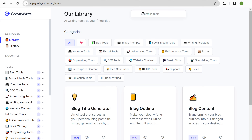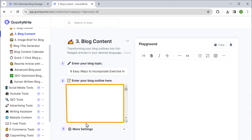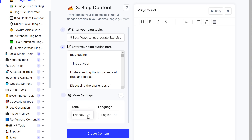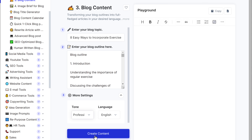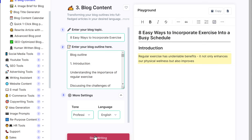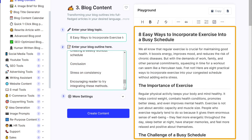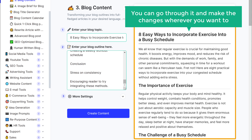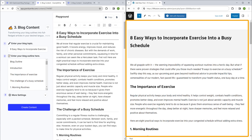Go to GravityWrite, search for blog content, and enter the headline of our blog. Now enter the outline which we generated earlier, then click here and select the tone you want — I'm going to select professional — and click create content. You can see that GravityWrite has generated the blog content for us. You can go through it, make changes wherever you want, and then just go ahead and add the content to your blog post.